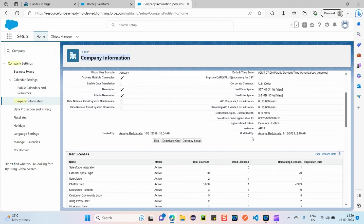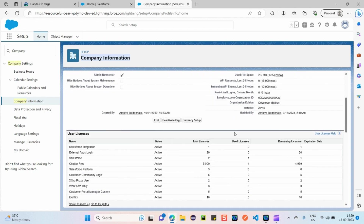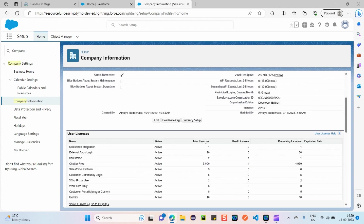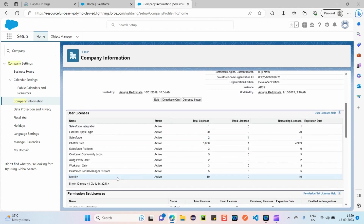For currency setup, you can activate and set up multiple currencies by clicking the button here. Also, if your contract with a company has ended and the org is no longer needed in Salesforce, you can deactivate this org from here as well.